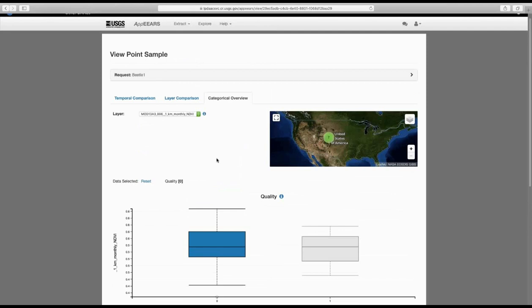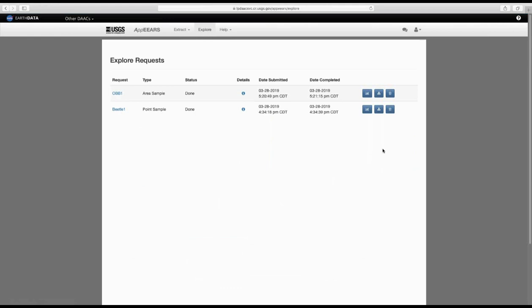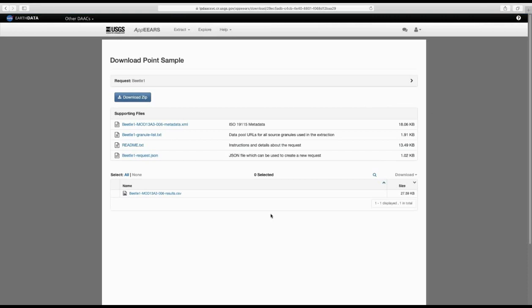That's it for using APPEARS to analyze your data. The next thing we want to do is download the results. To do that, go back up to Explore, then click the download button to get the contents of that request. There are lots of different files. The most important one for us is the CSV file that shows the NDVI values and other information for each of our B-sites. We're going to look at this file and do some basic manipulation to visualize the results.